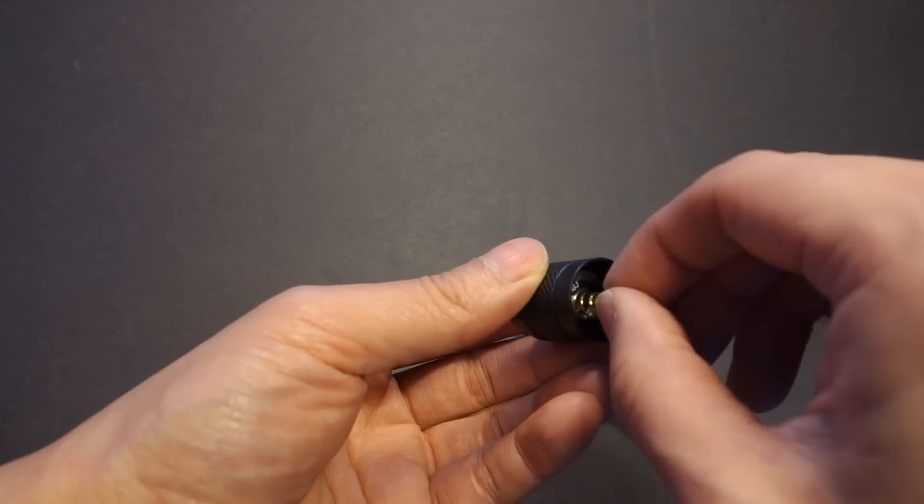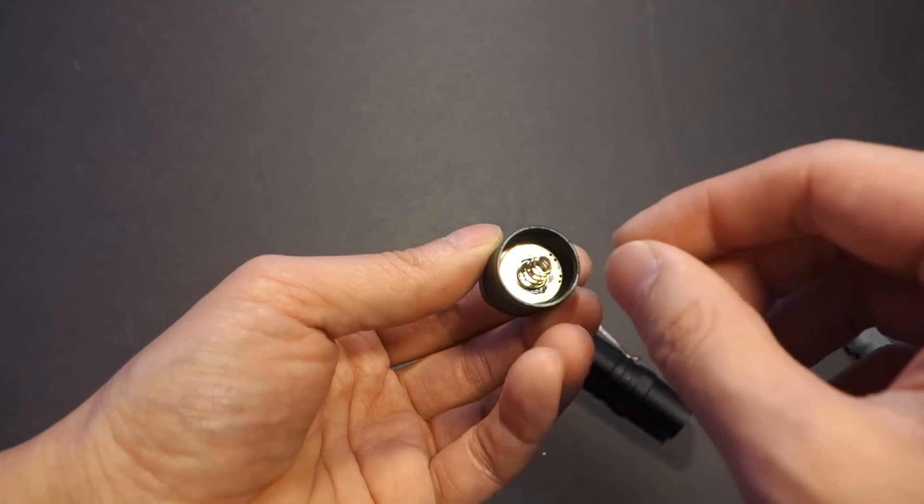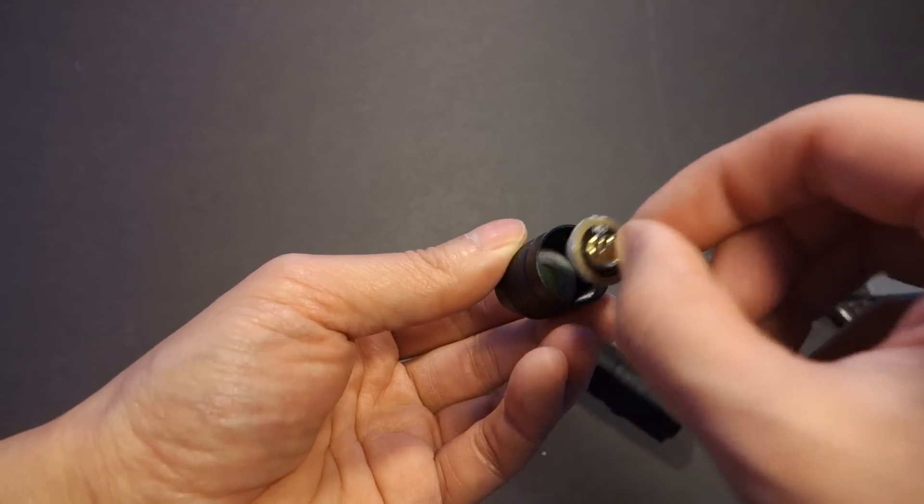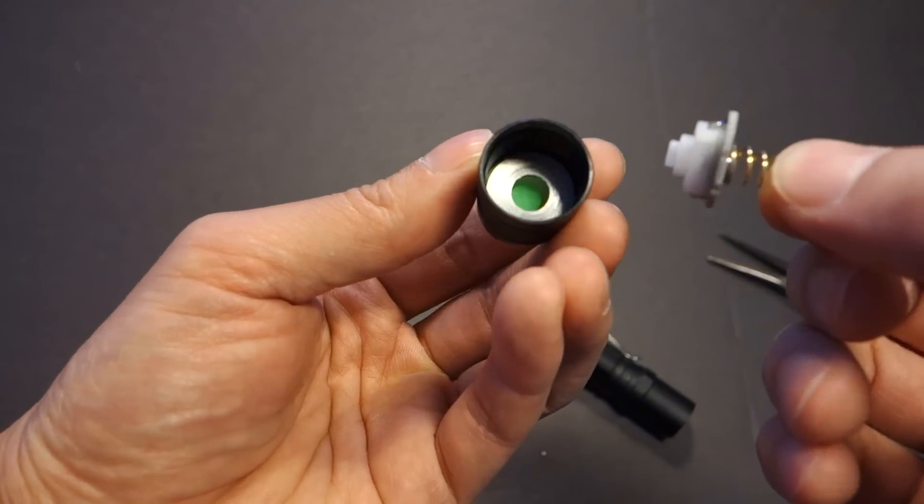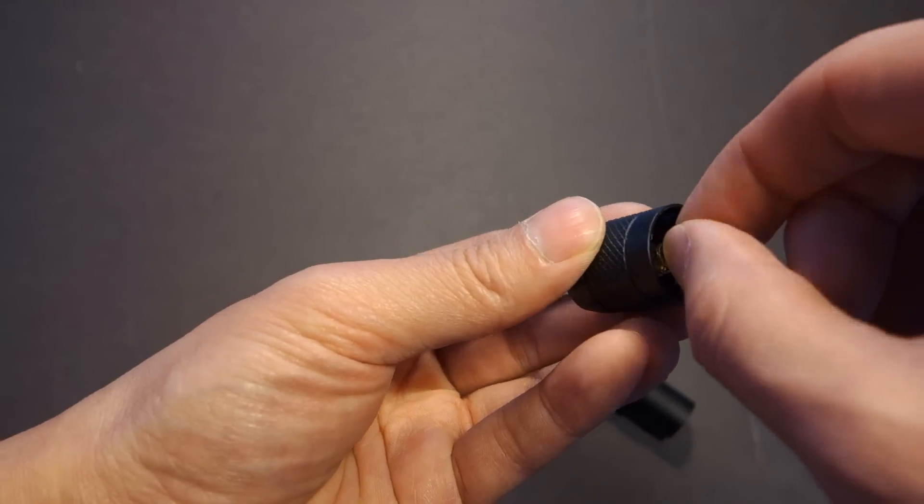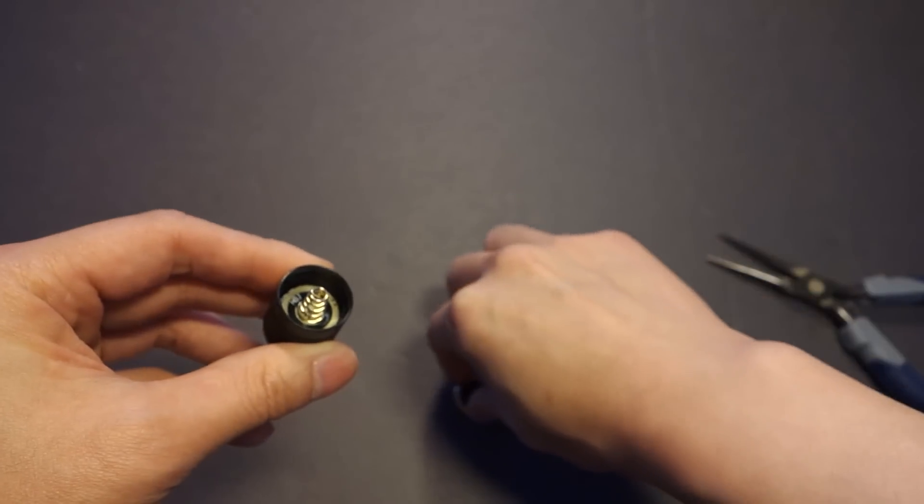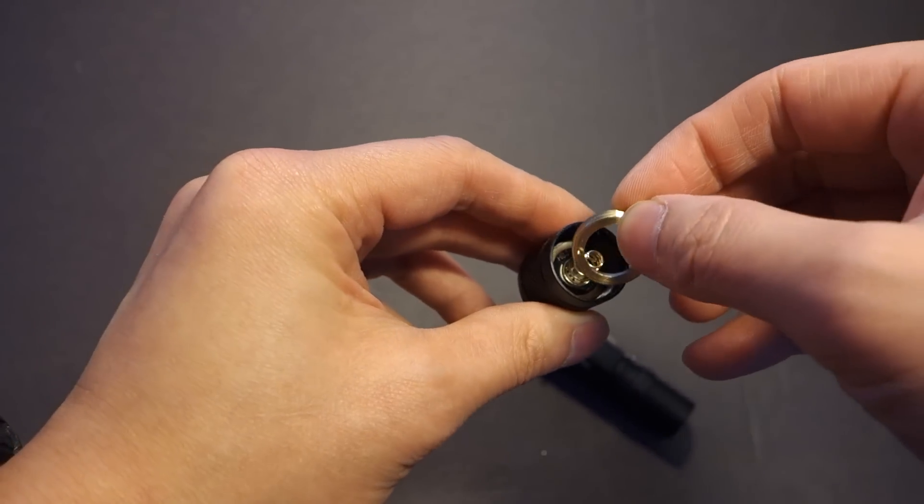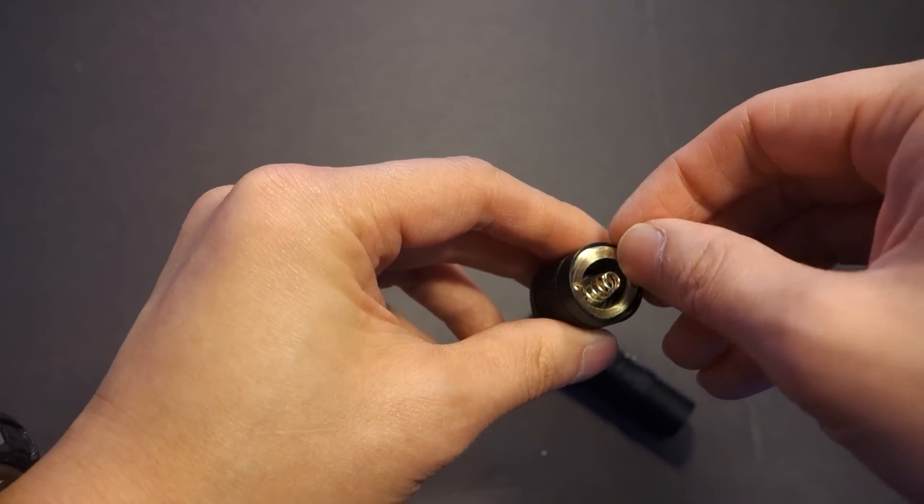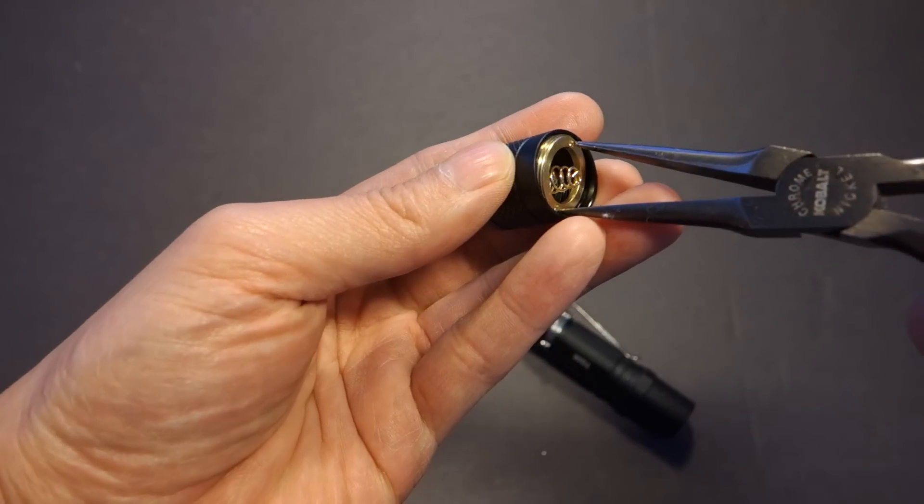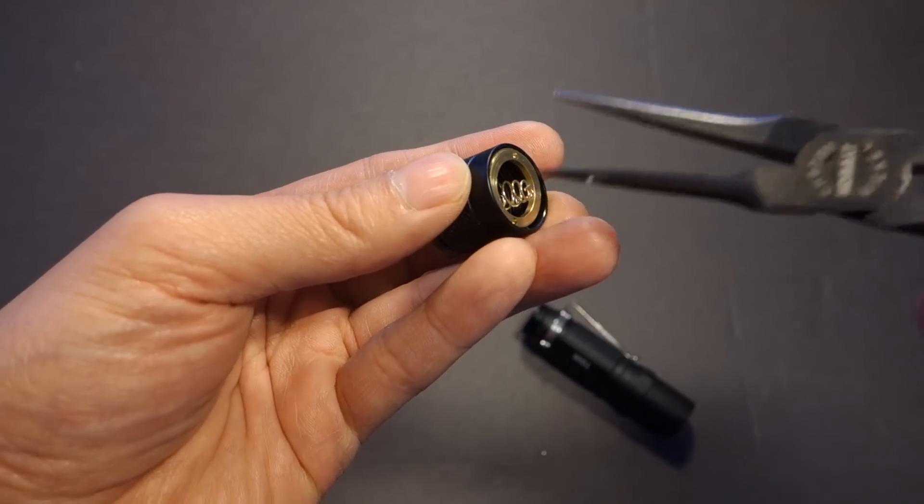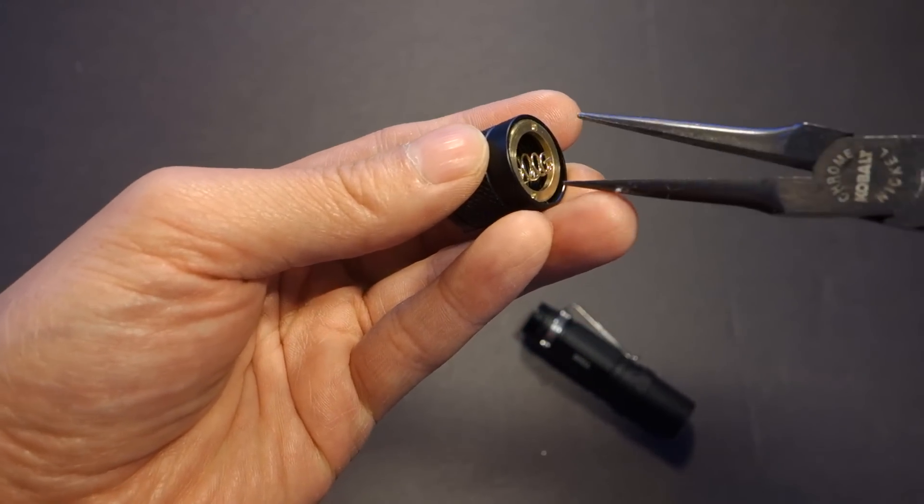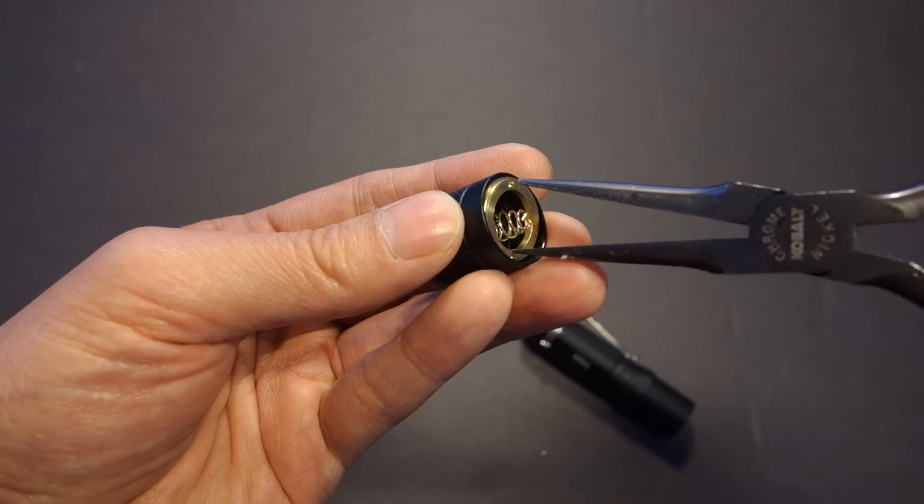Installation is just reverse, put that washer back in, put your switch in, get it centered properly, put on your retaining ring, and make sure it's seated flat and properly. You definitely don't want to cross thread this while you're reinstalling it.